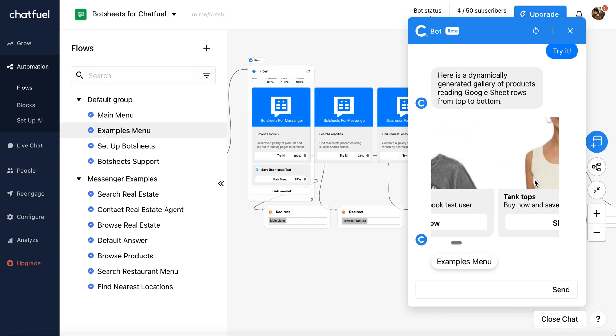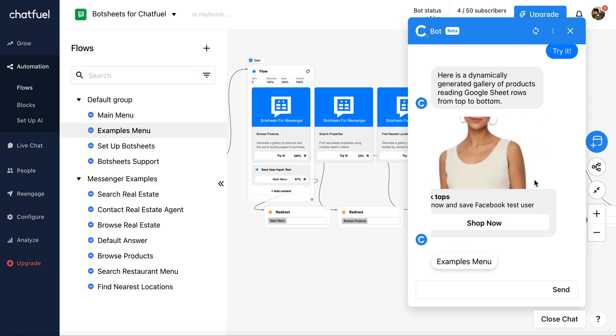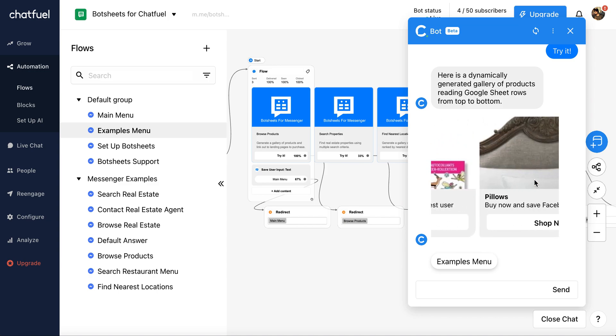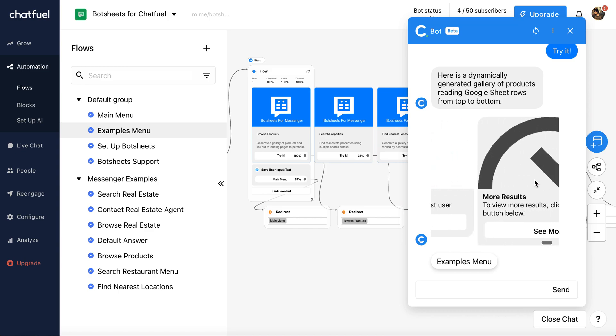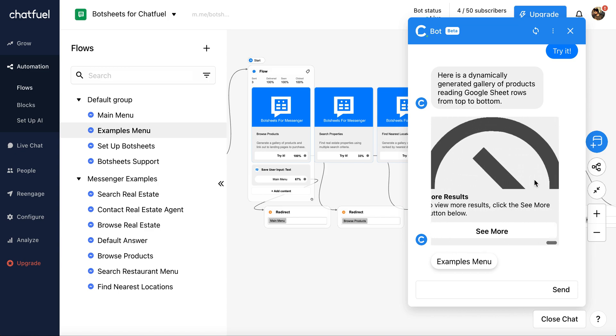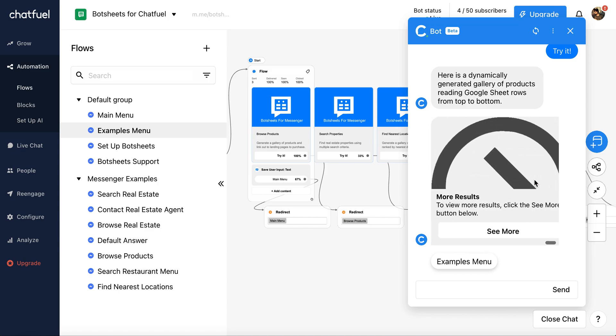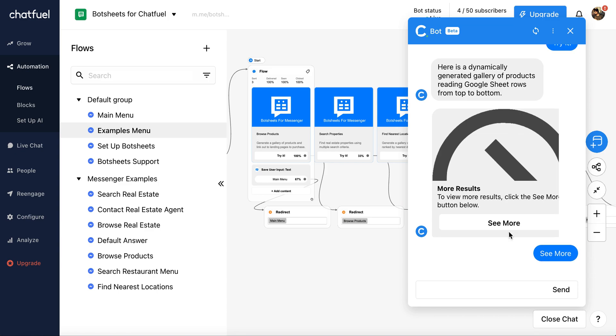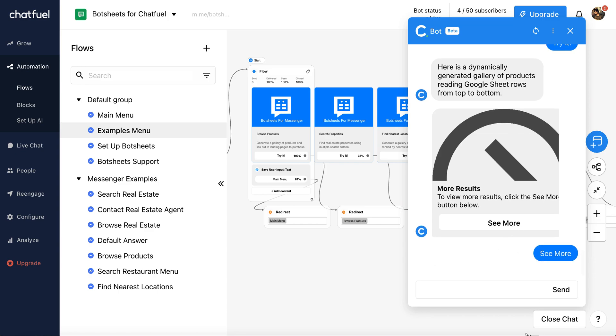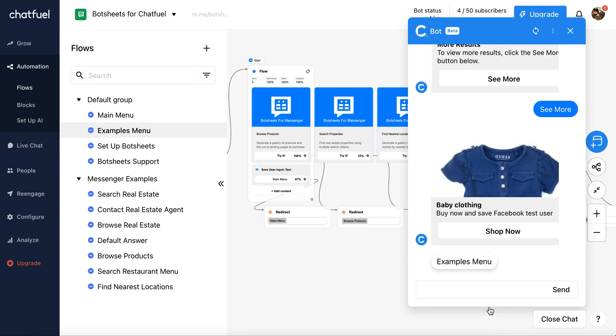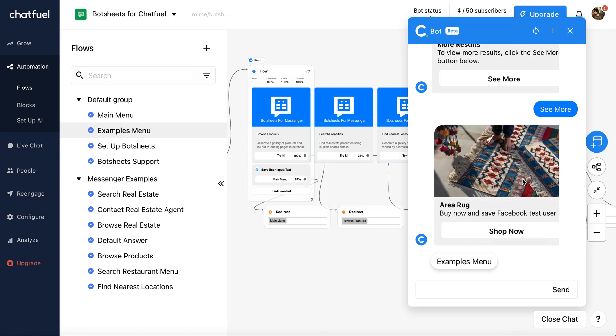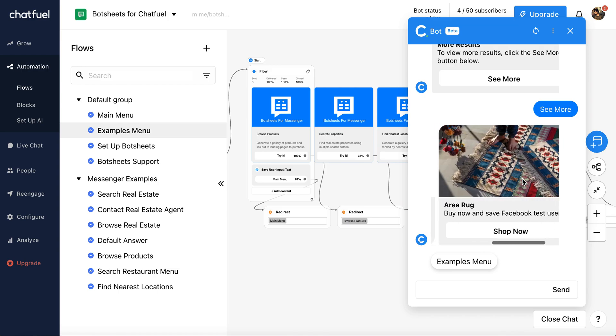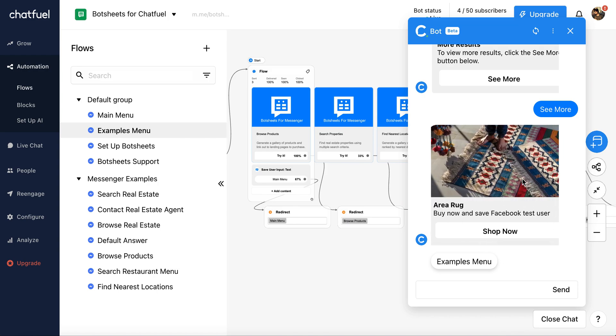So here I have t-shirts, tank tops, stickers, a bunch of products. And if I get to the end here, because I can only have up to 10 cards in a gallery, the 10th card is going to be a see-more card if I have more than 10 products. And now you can see I've dynamically generated another gallery of products.